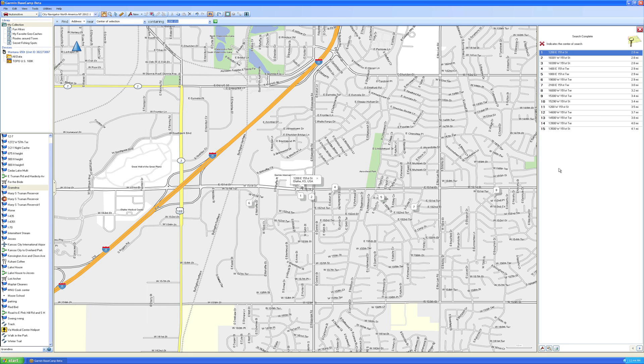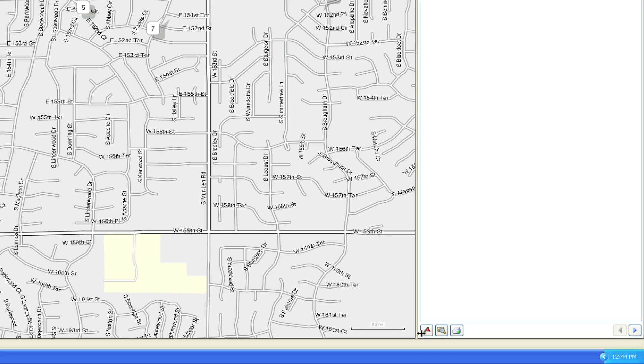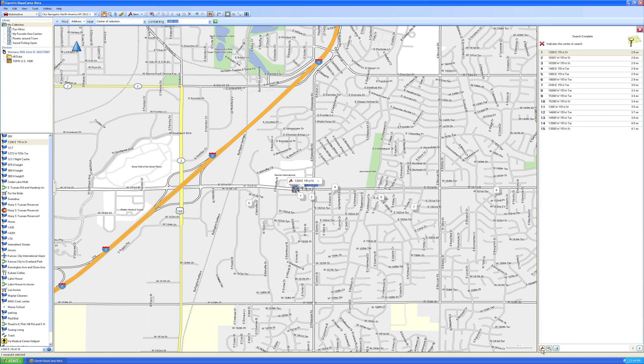If you want to save this address for use as a waypoint or in a future route, just choose the Create Waypoint button at the bottom of the list.